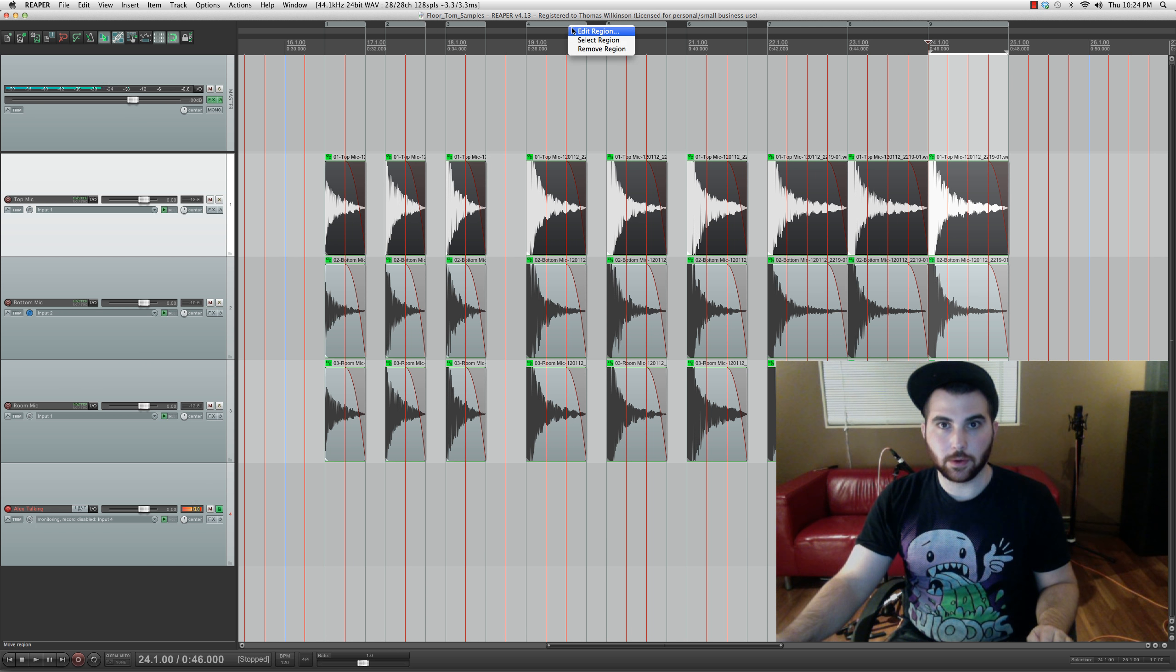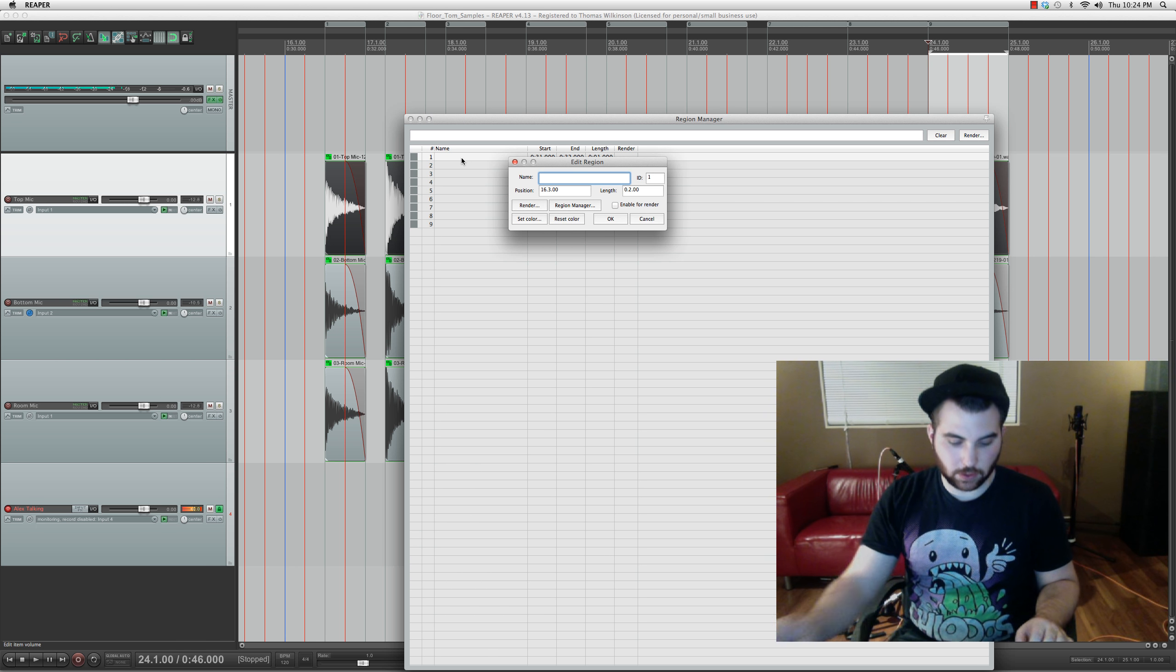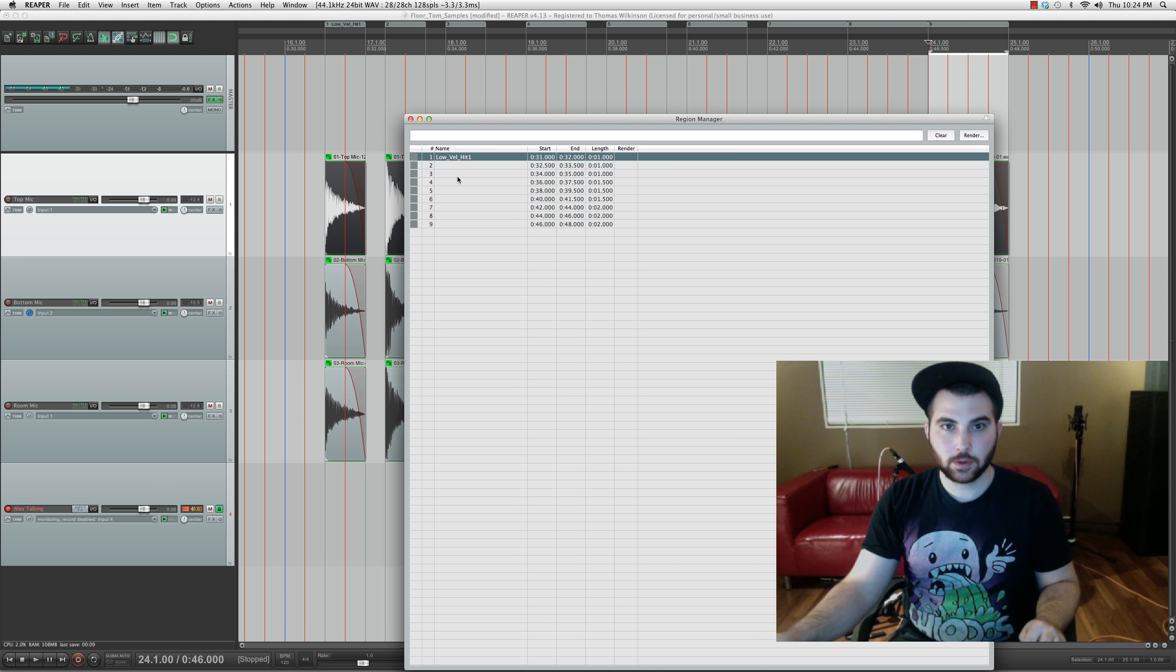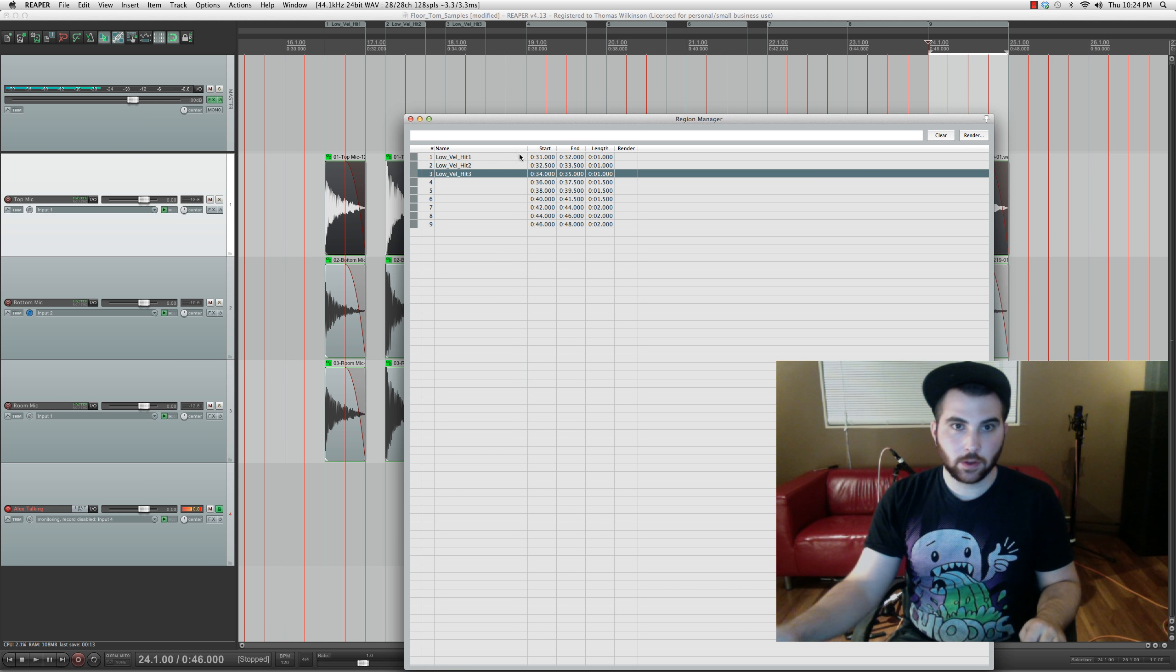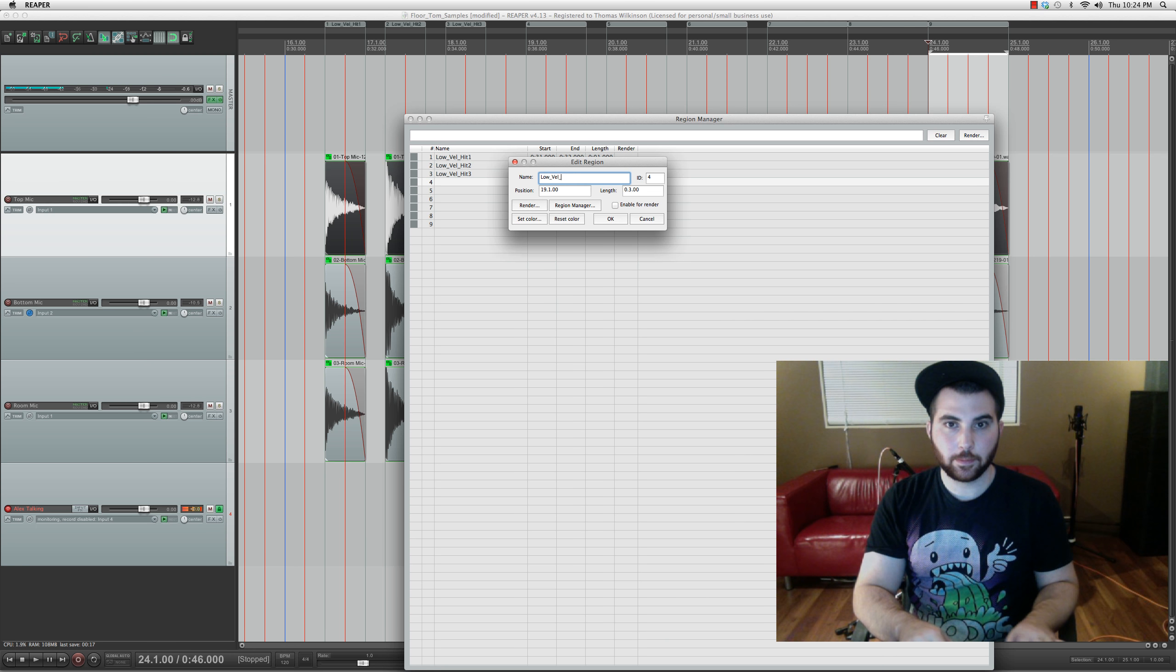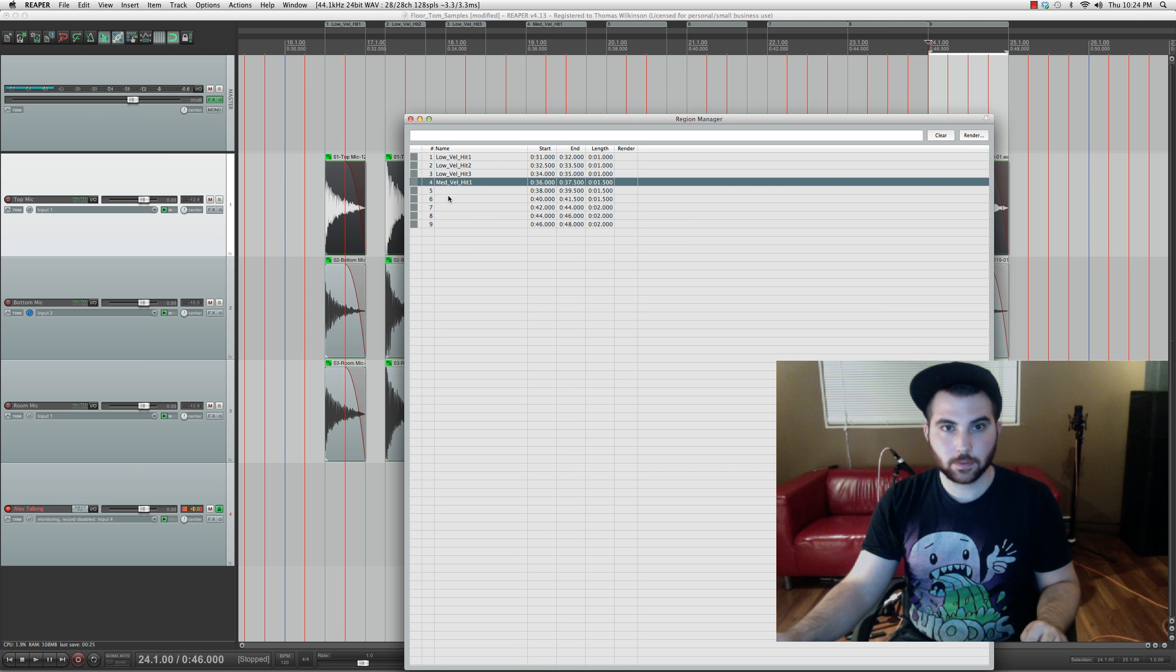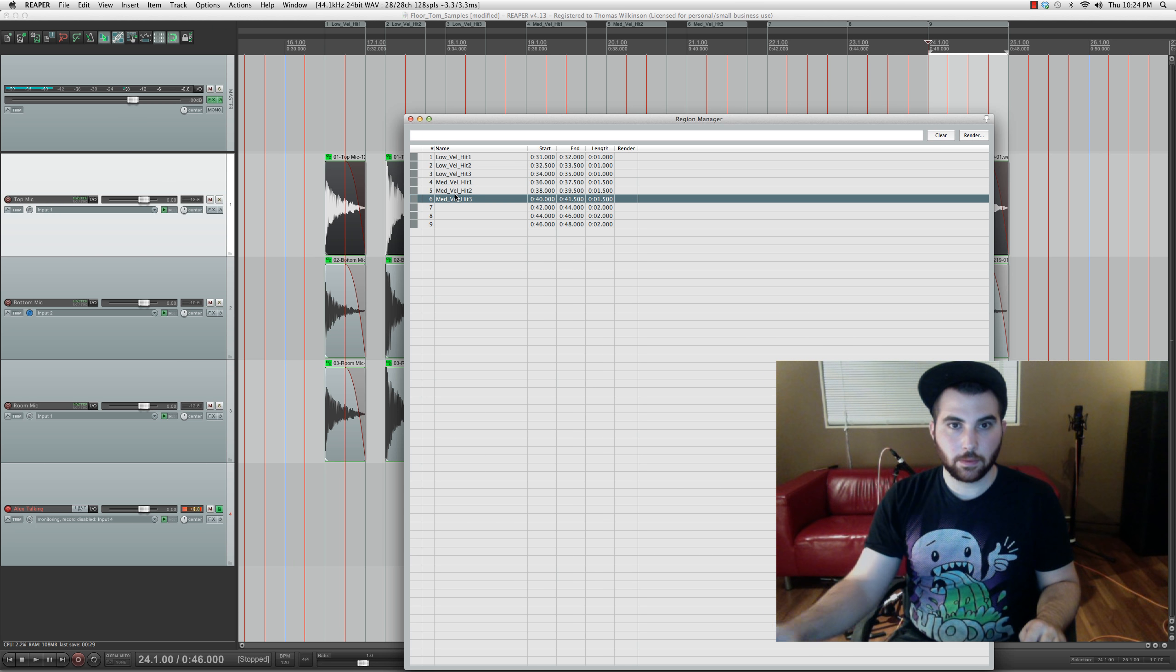And then select each piece and make a region. Okay. And now go into the region manager. And we're gonna name these. So this will be low velocity hit one. And I'm gonna name them like this. There's our three hits at low velocity. Medium velocity hit one, two, and three.